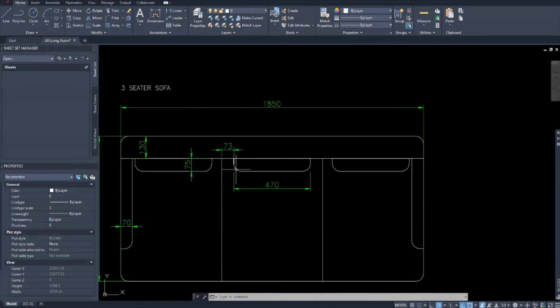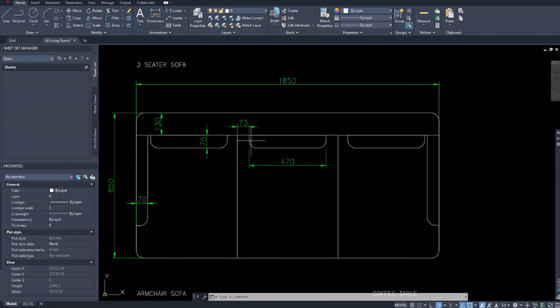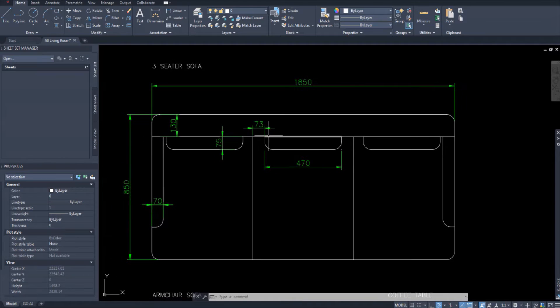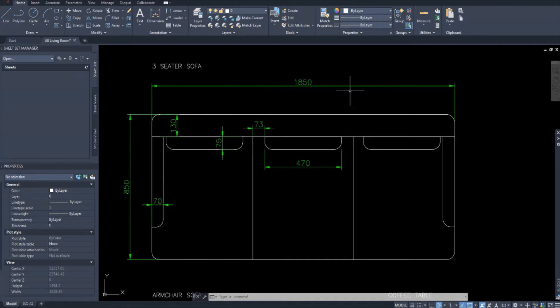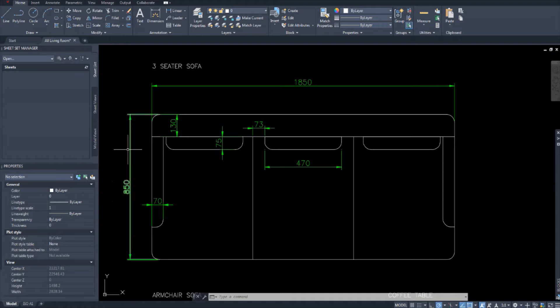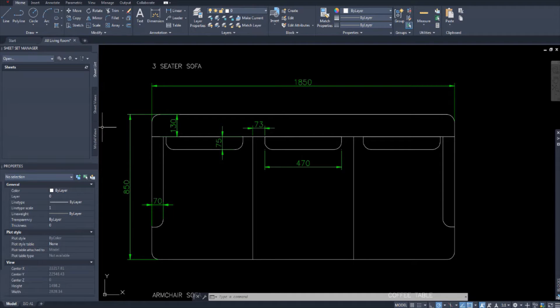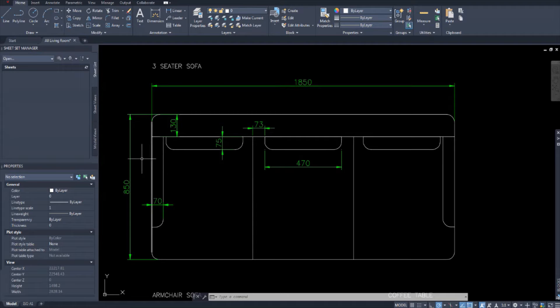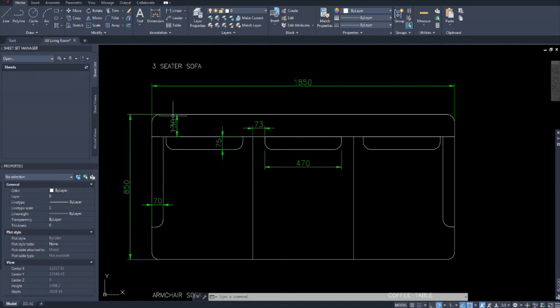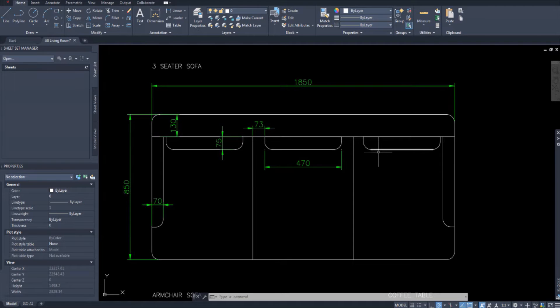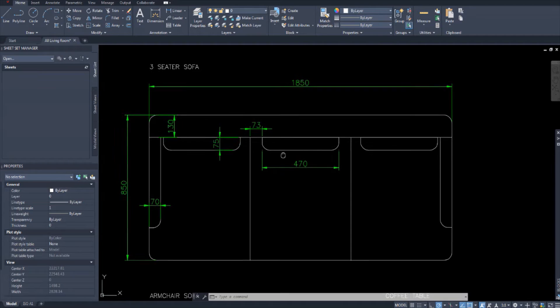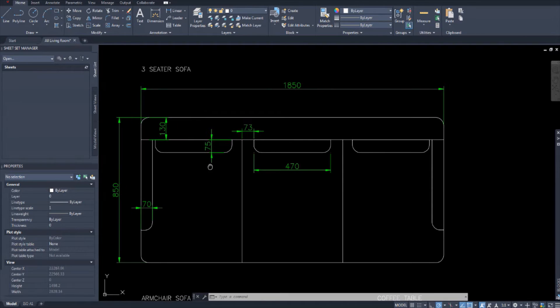But first I'm just gonna show you the three seater sofa. The three seater sofa according to the metric handbook is 1850 millimeters long and 850 millimeters in depth. Remember that you only need the external dimensions. You need the external lines to be at the correct dimensions, at the correct metric dimensions. Anything inside, draw it however you like.